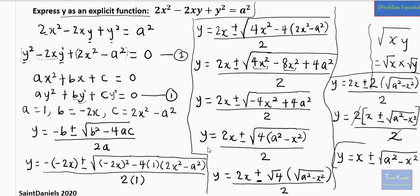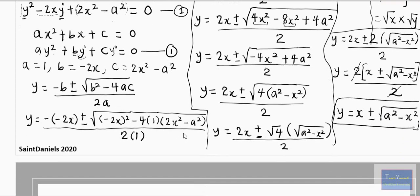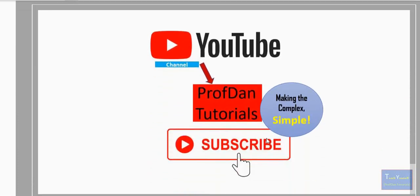So y equals x plus or minus square root of (a squared minus x squared). Here y is the subject on the left-hand side, expressed in terms of x and the constant a. So y has been expressed explicitly. Thank you very much — that is all for today's video. Please kindly subscribe to my YouTube channel and have a nice day. Bye-bye.